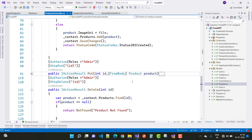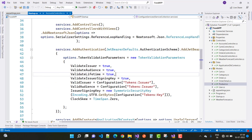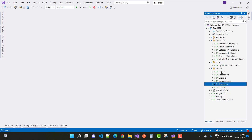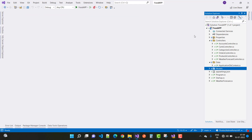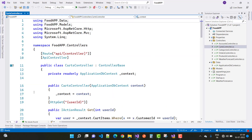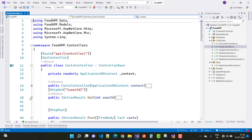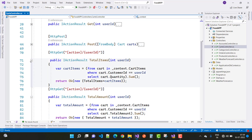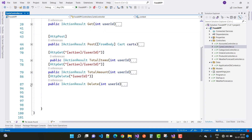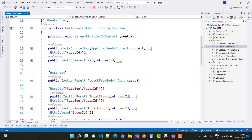The last product action is DELETE — using the ID property you can delete any product. Now moving on to the cart controller. In the cart controller we have several action methods which I'll elaborate on one by one.